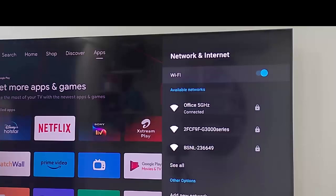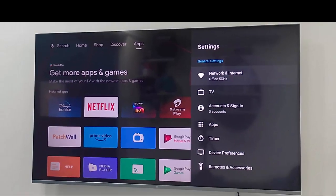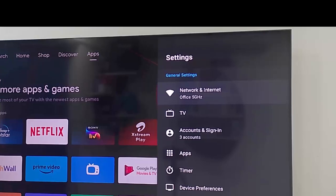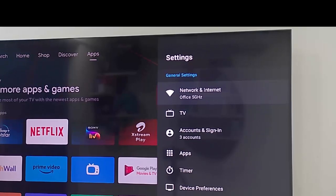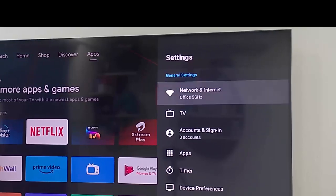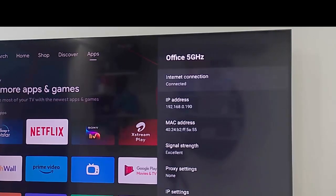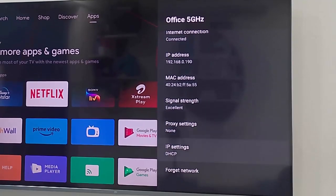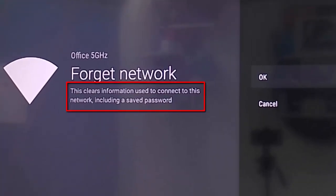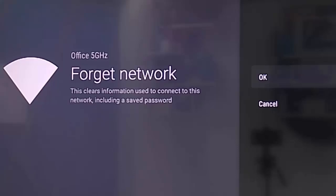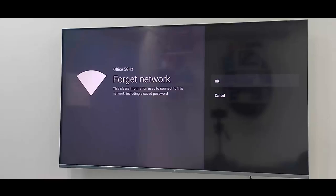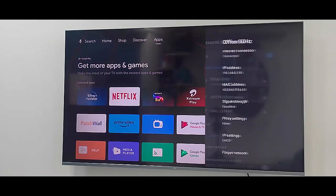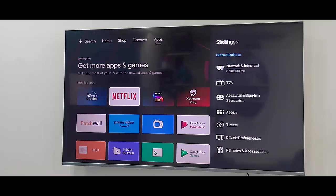The second method is to forget your Wi-Fi network. Once again go to settings, go to network and internet. Open the network account, scroll down, and select forget network. Before doing this, read carefully: this clears information used to connect to this network including saved password. If you want to forget the network, select OK. After this, restart the device and reconnect to the internet using the password.